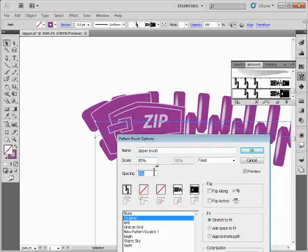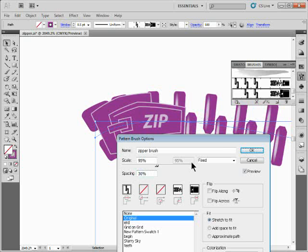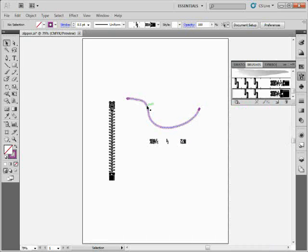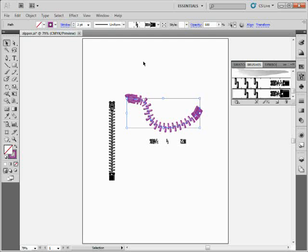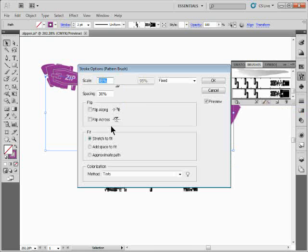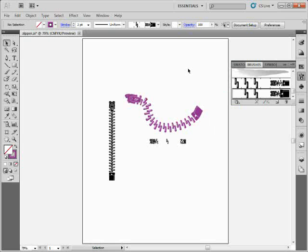Spacing is also cool — it allows you to add space between the different brush pieces, from zero to a thousand percent. I'll do about 30%. Click OK, apply to strokes, and there's my zipper. Increasing the stroke width changes the size. You can also go to 'Options of Selected Object' to change settings for just that one object, which is handy. That's working with pattern brushes in Illustrator — there's a lot of cool things you can do with them.